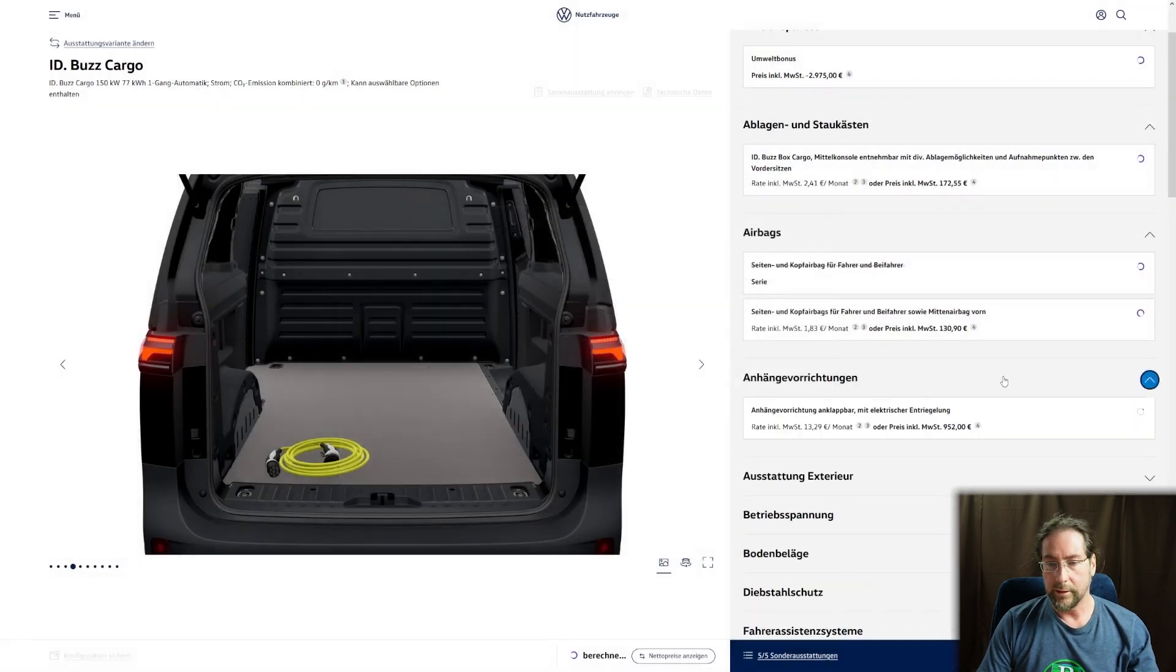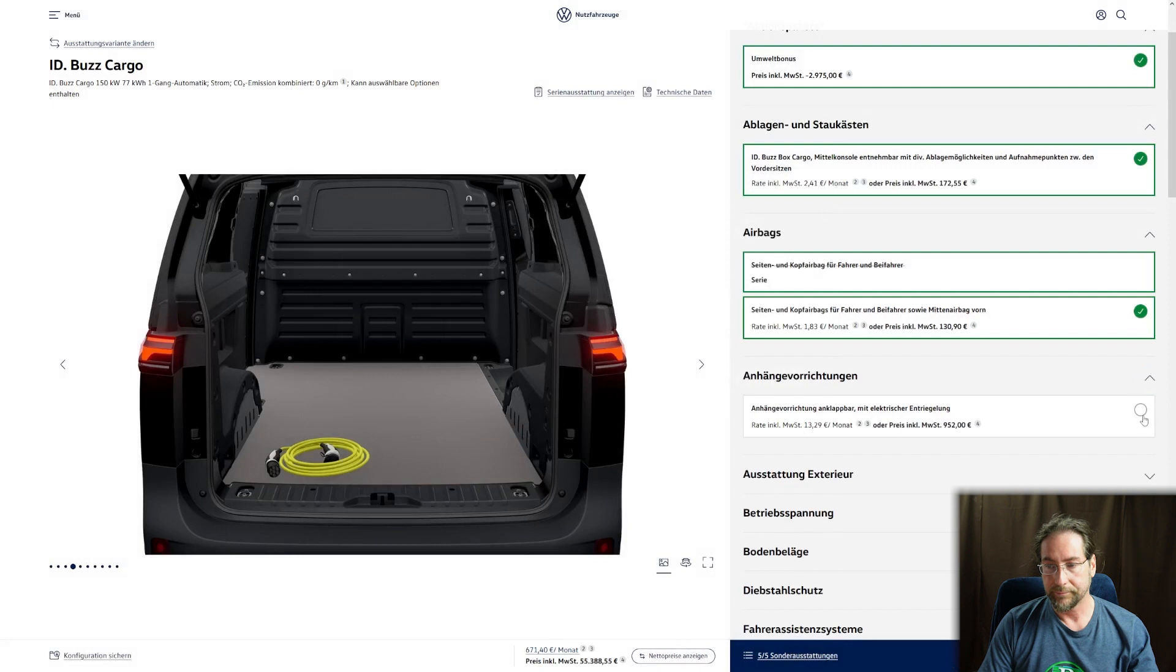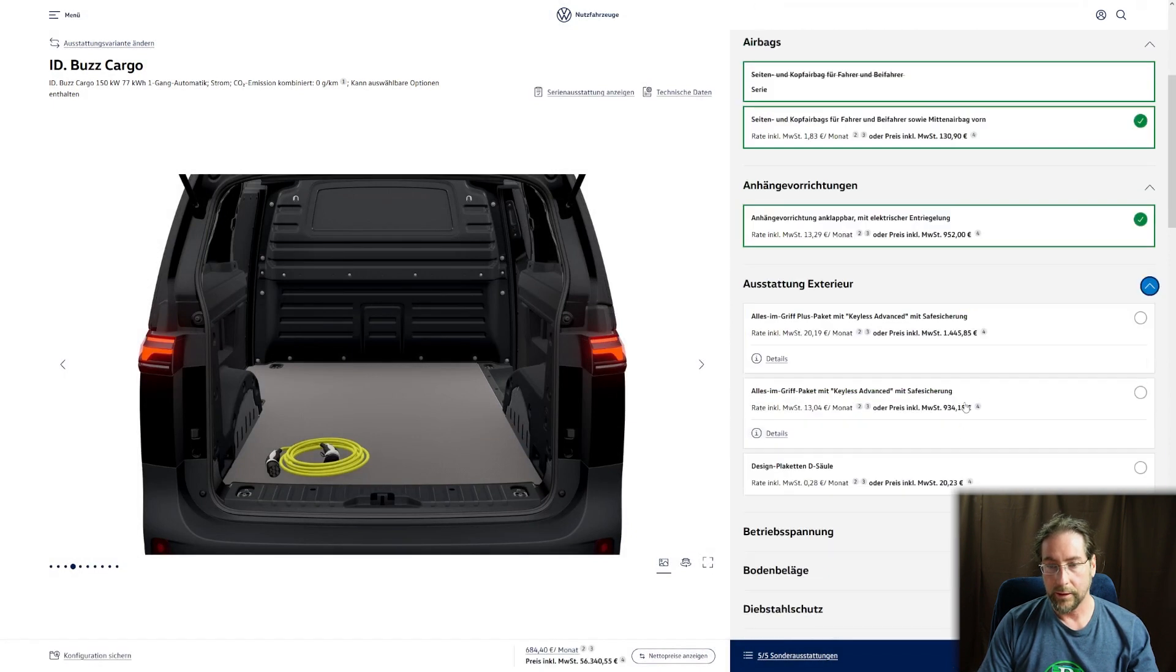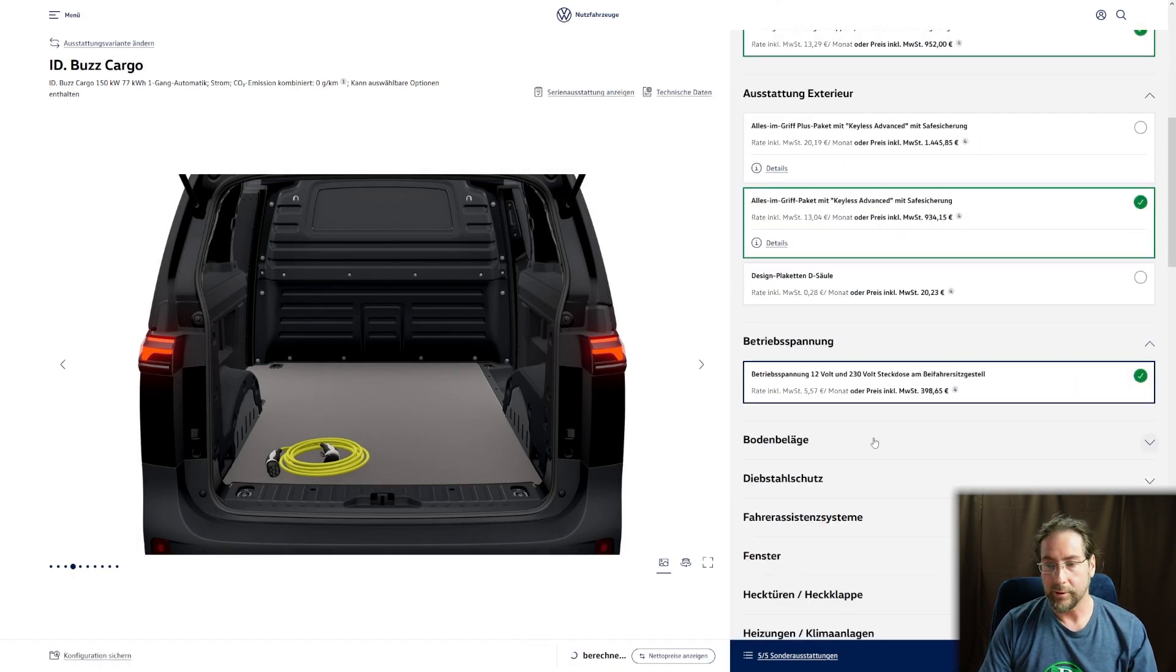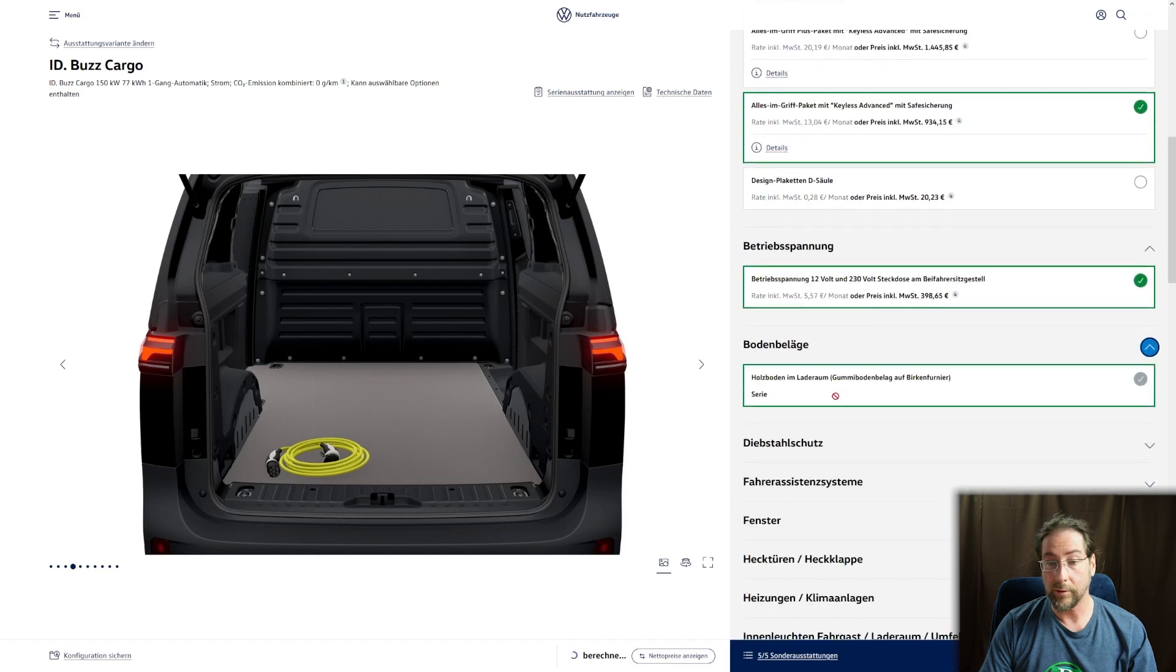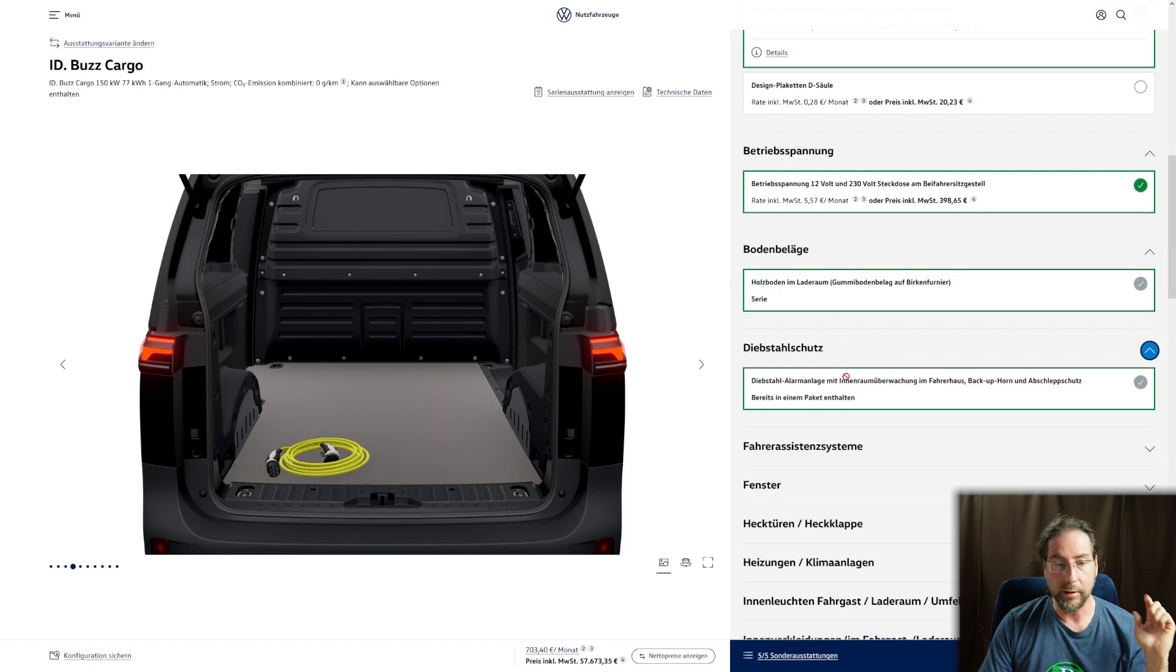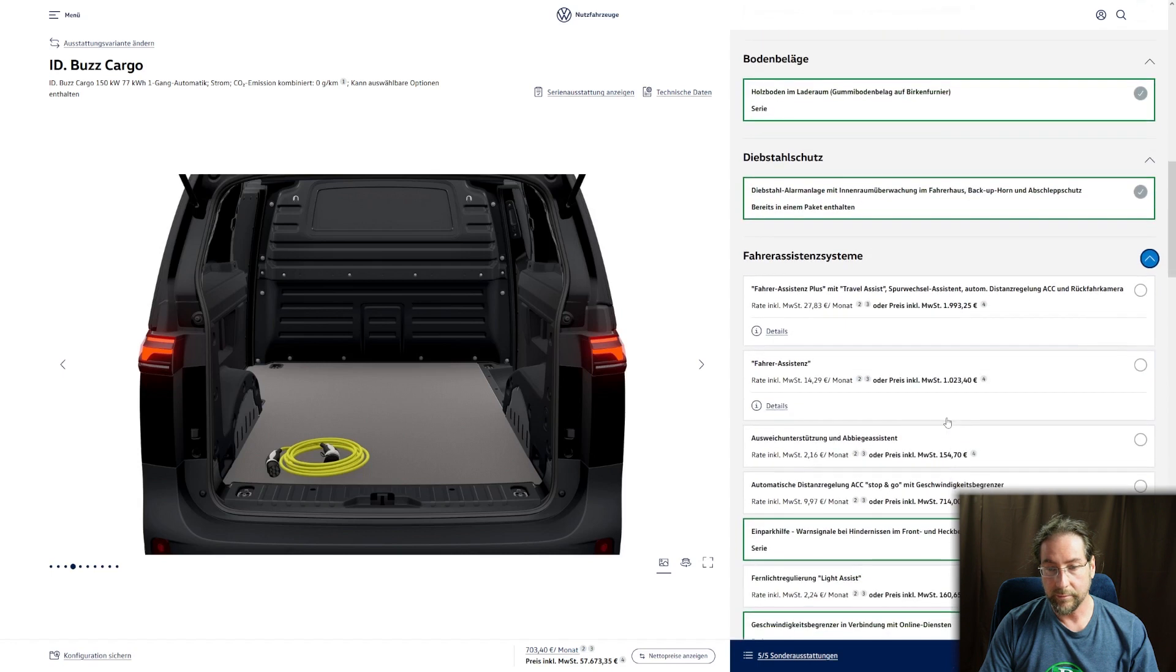We'll take that, then we want of course the tow hook electric, then we have keyless entry, the normal outlet. In the passenger seat you can have a wooden floor. In the rear it's all wood, that's good.